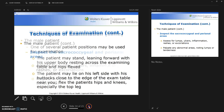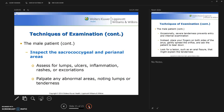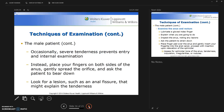Inspect the sacrococcygeal and perianal areas, looking particularly for lumps, ulcers, inflammation, rashes, or excoriation. Palpate any abnormal areas, noting lumps or tenderness. If there is severe tenderness preventing internal examination, place your fingers on both sides of the anus, gently spread the orifice, and ask the patient to bear down to look for a lesion such as an anal fissure.